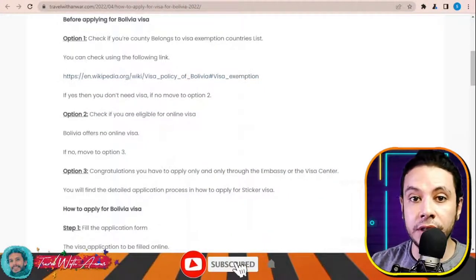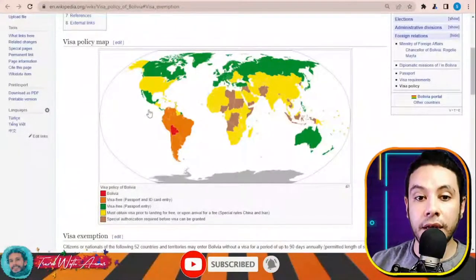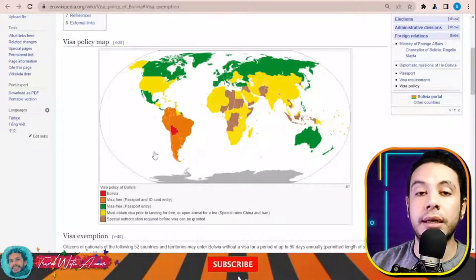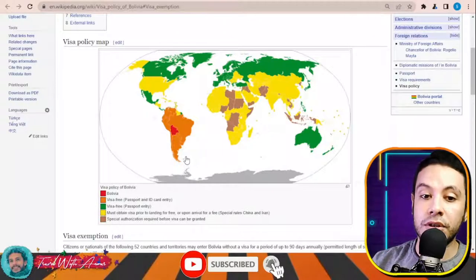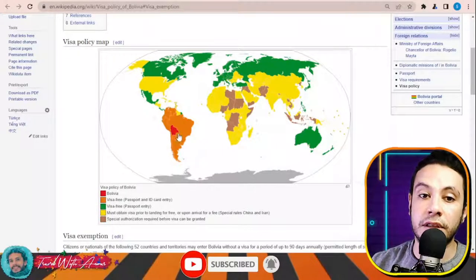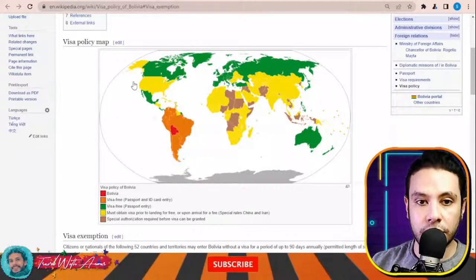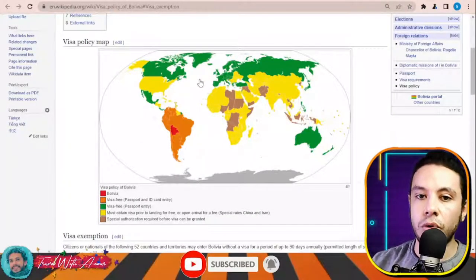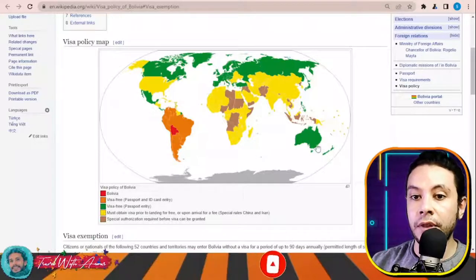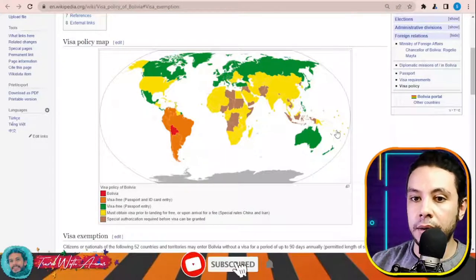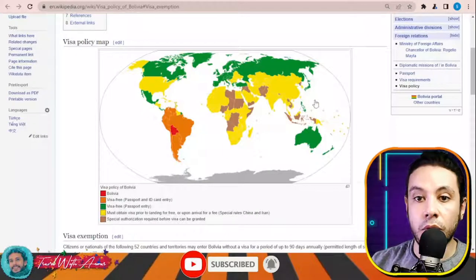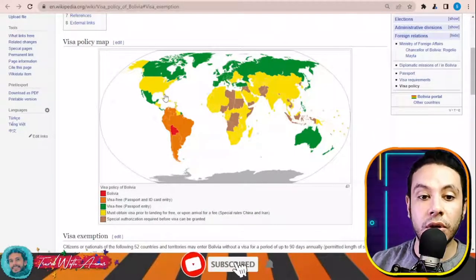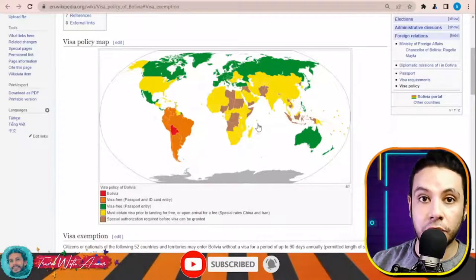First, let's check together the visa policy of Bolivia. Once you click this link, a map will appear showing you that almost all countries of South America can travel to Bolivia with an ID card or passport without requiring any visa. All countries of North America except the United States, almost all European countries, Russia, Australia, Japan, and New Zealand can also travel without applying for a visa.